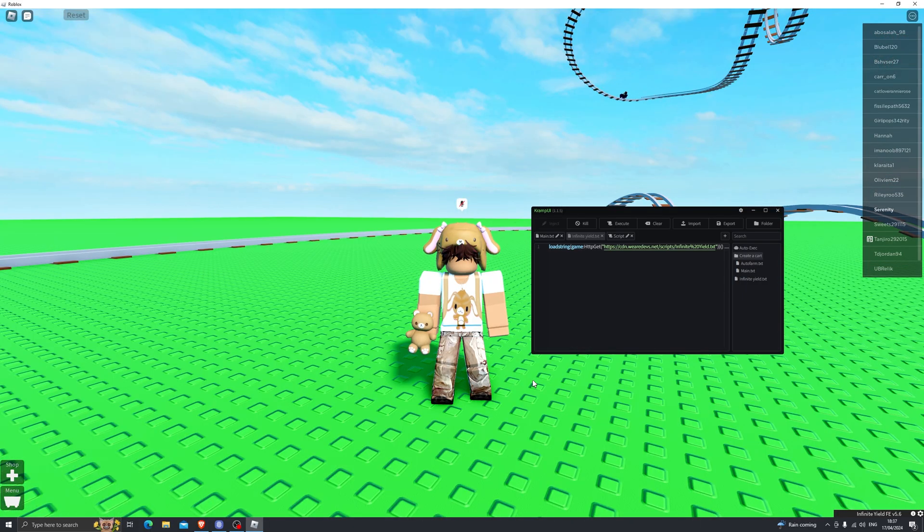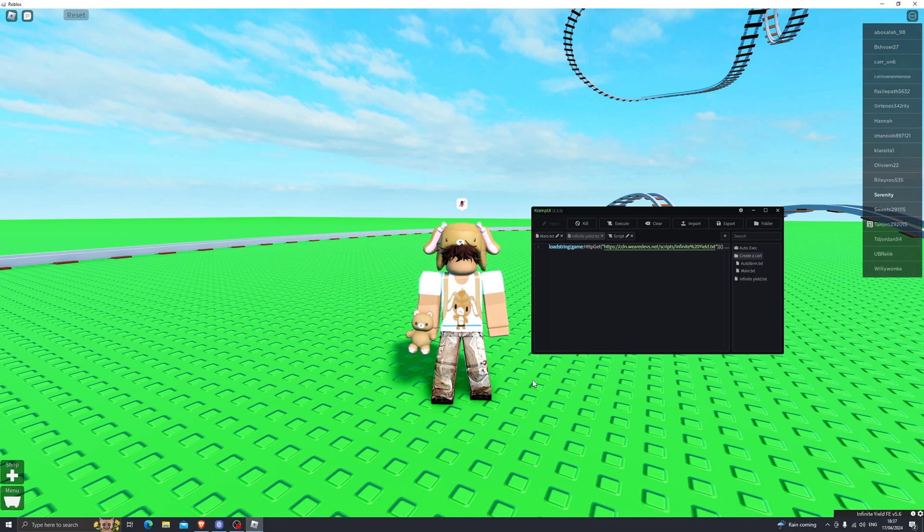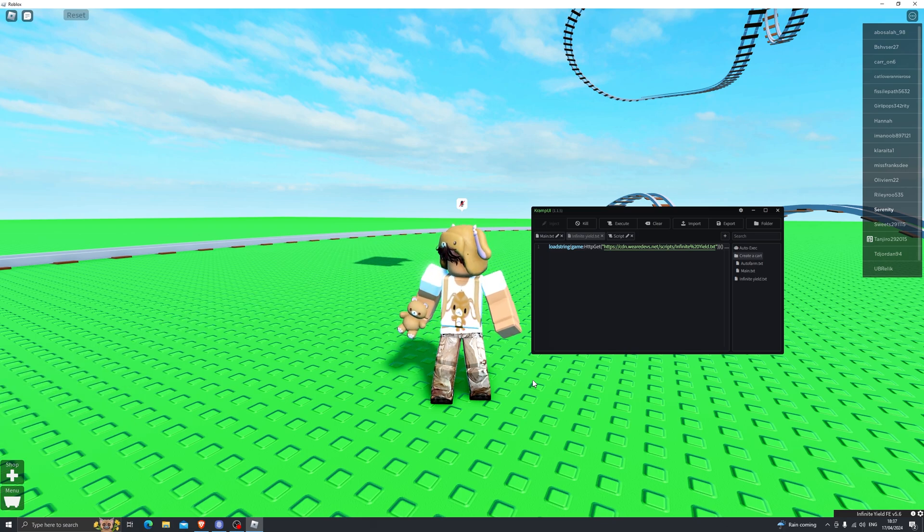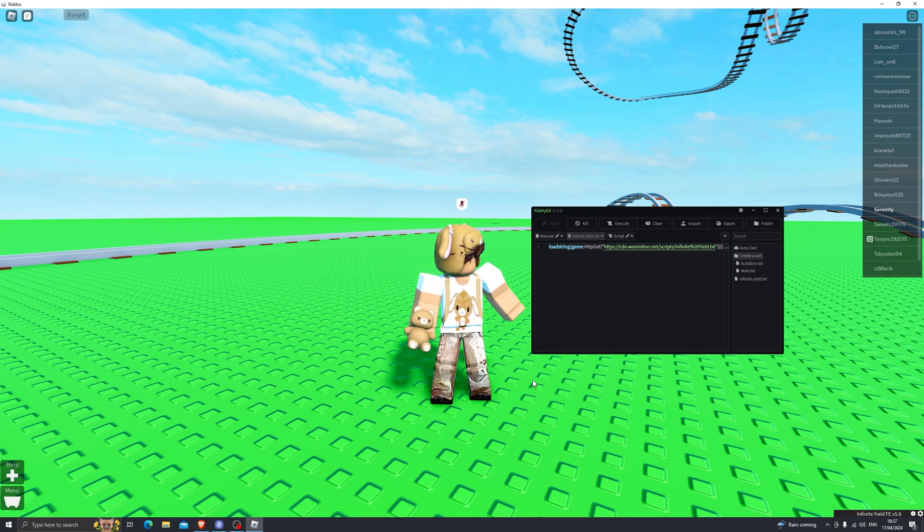Now there had been several months where there were no executors at all for the web version of Roblox. Everyone had to transition to emulators which of course sucked and finally we do have a working executor and this is the only working executor that does work on the web version of Roblox.